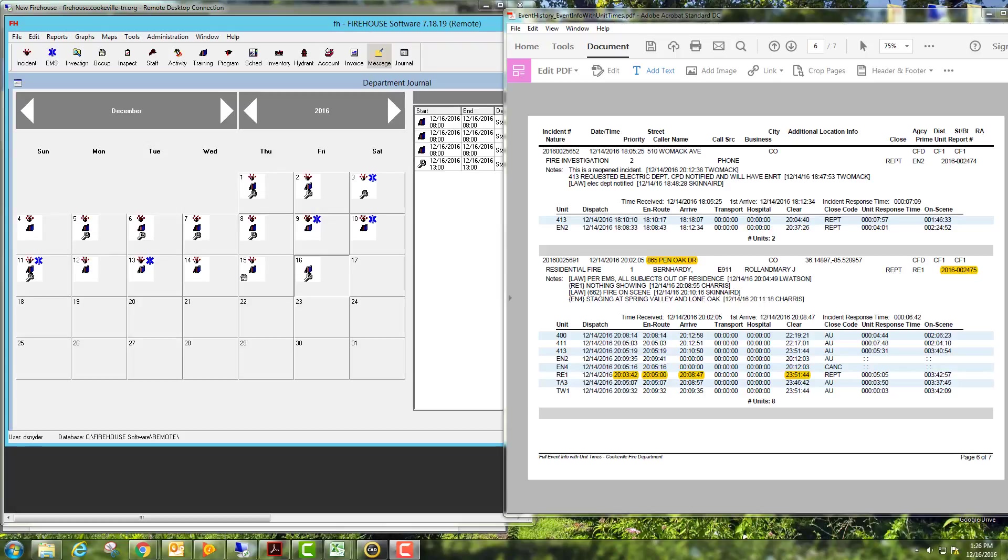Hey guys, we're wanting to record a little video here just to walk you through filling out a fire report on Firehouse, just to give you some pointers and a few tips.